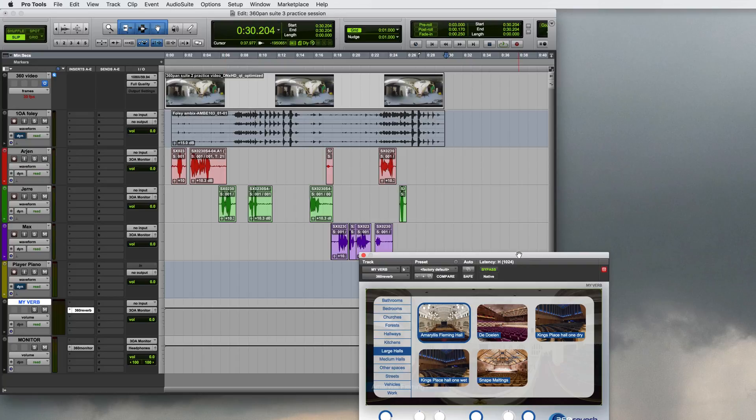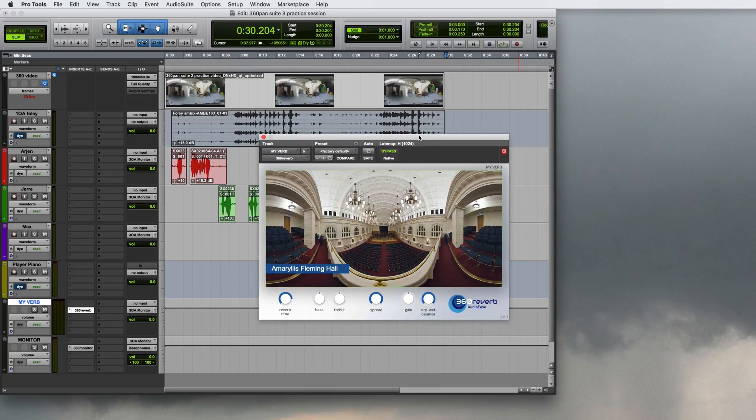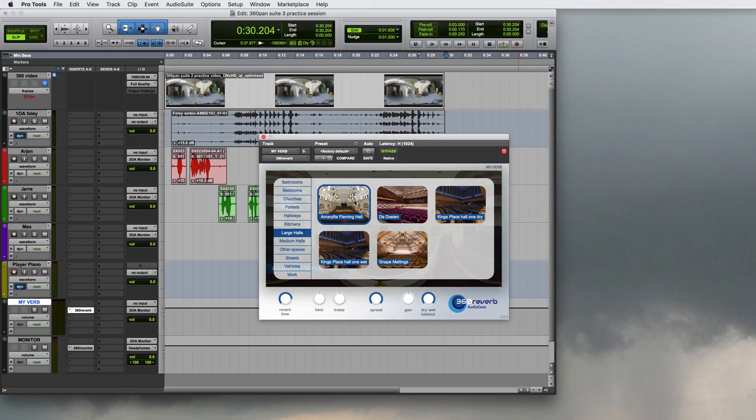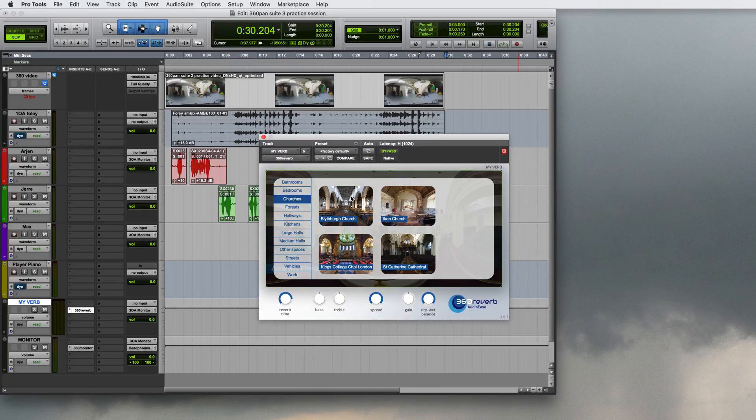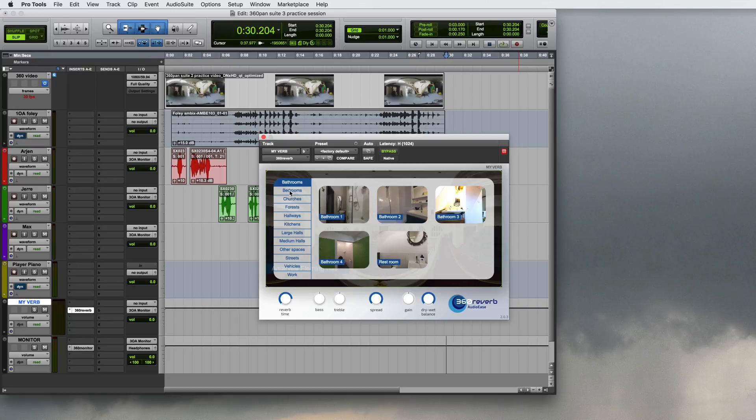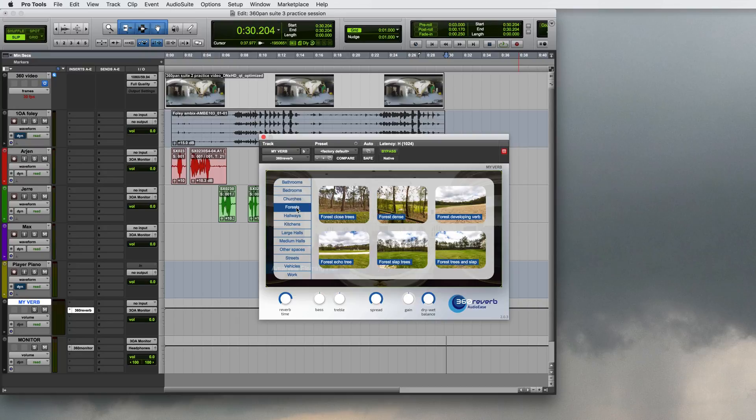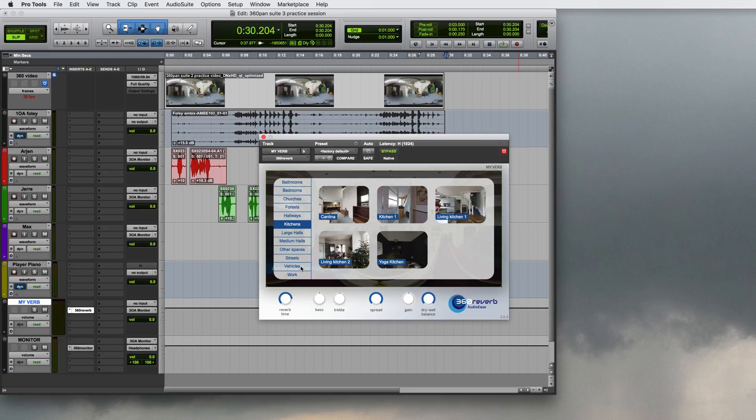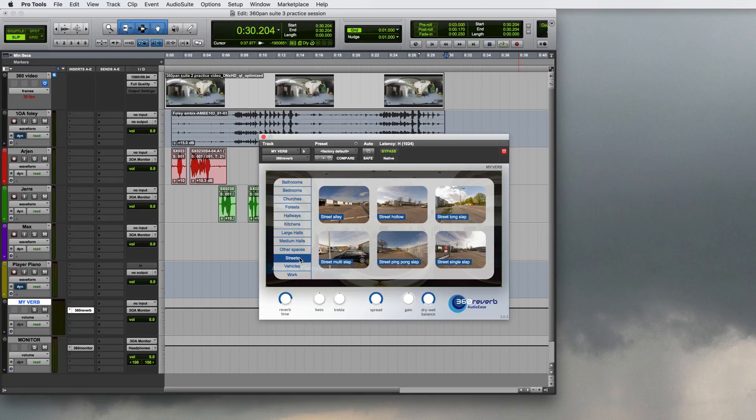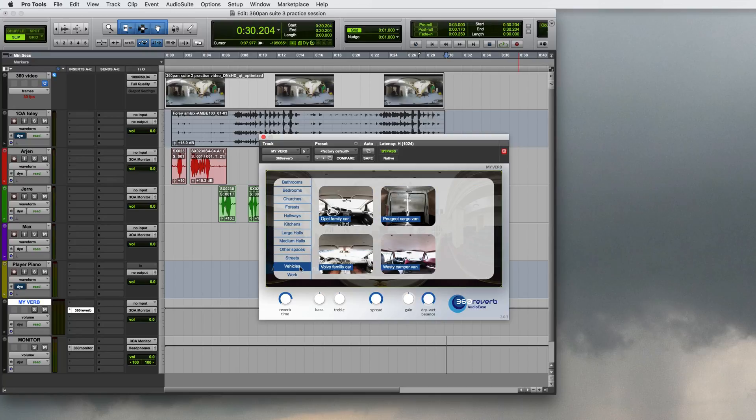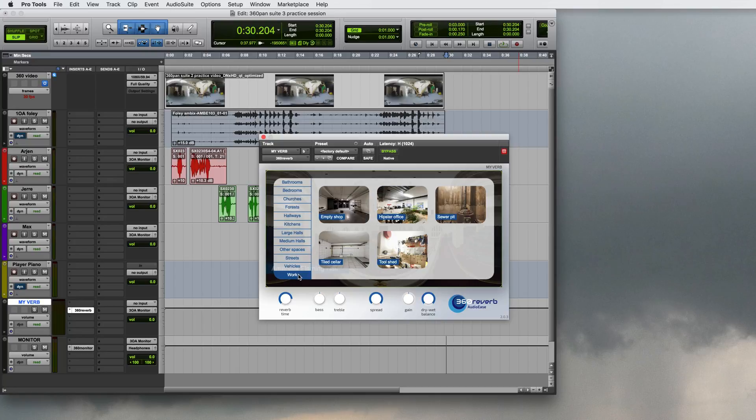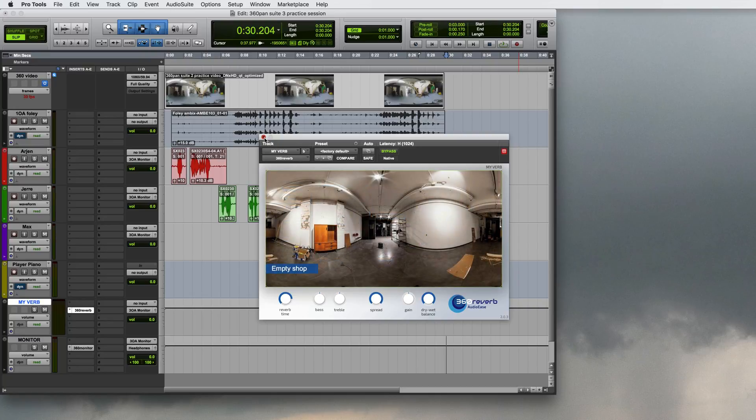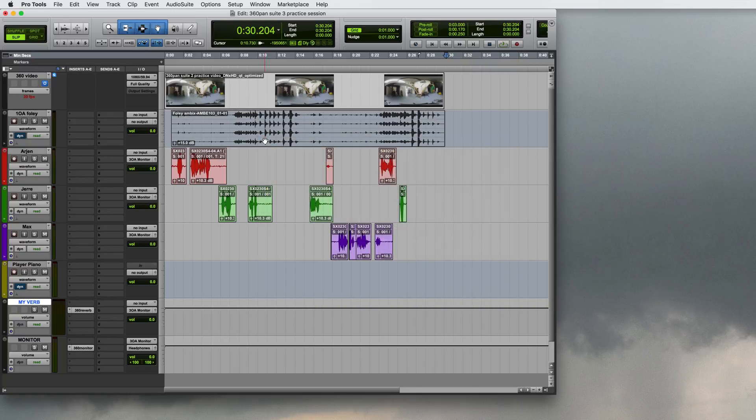There's concert halls in it, there's churches in it, plenty of domestic spaces, outdoor stuff. All IRs for this convolution reverb are recorded using an ambisonics microphone which means the impulse responses are truly 3D and turning your head will sound completely natural. I'll select the empty shop which kind of suits my production here.